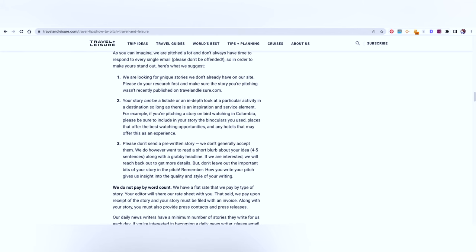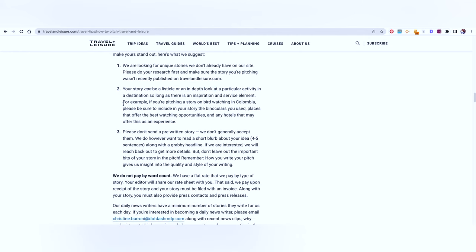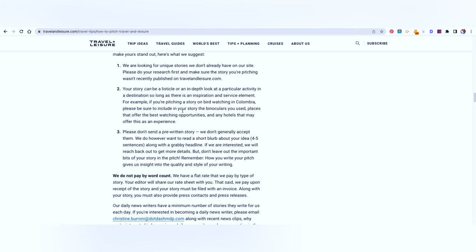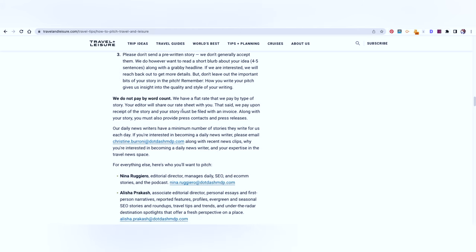So they're looking for unique stories, in-depth look. For example, if you're pitching a story on bird watching in Colombia, please be sure to include in your story the binoculars you use or the places that offer the best watching opportunity. So there has to be some kind of inspiration or a service element to it. There needs to be some takeaway for the reader.